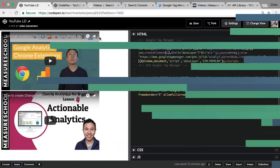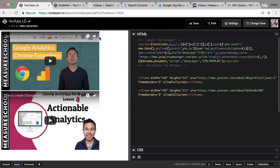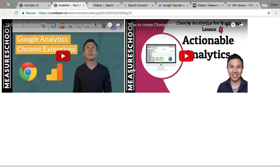All right, today our journey starts in CodePen.io. I made up a website here that features two YouTube videos. We have Google Tag Manager installed, which we'll get to later. This is the website — this is how it looks — we have two videos installed.